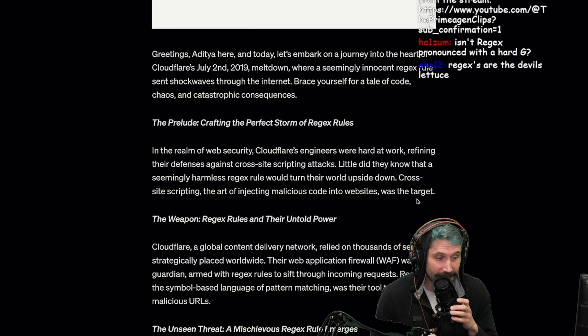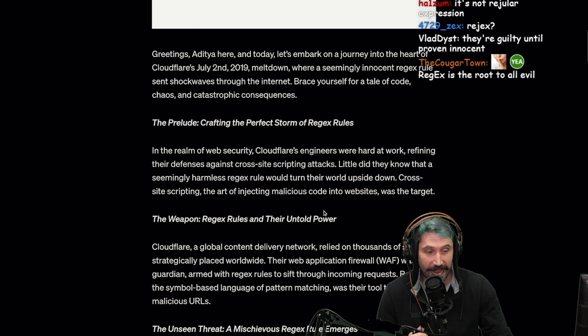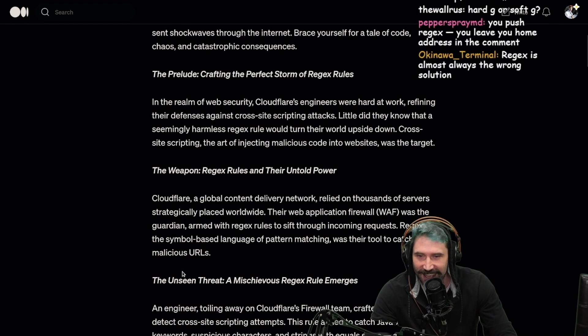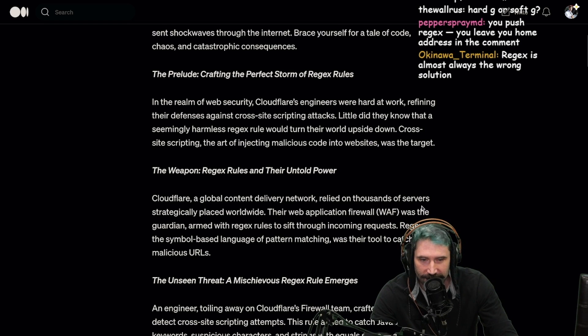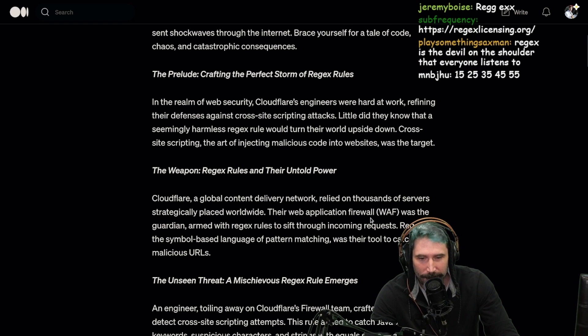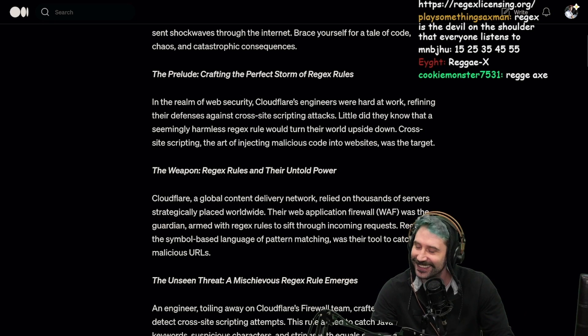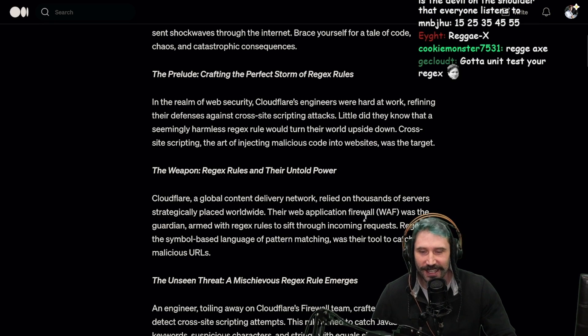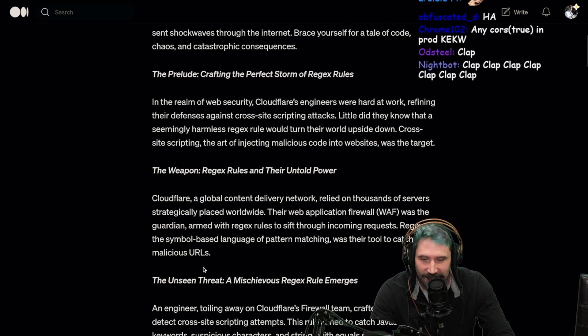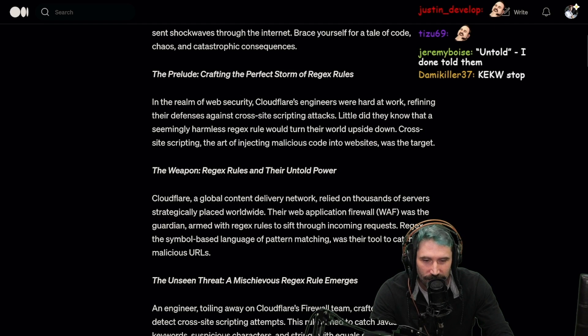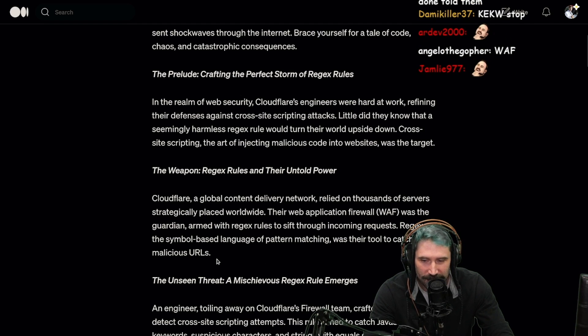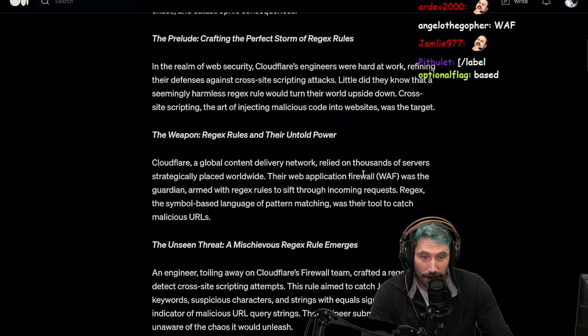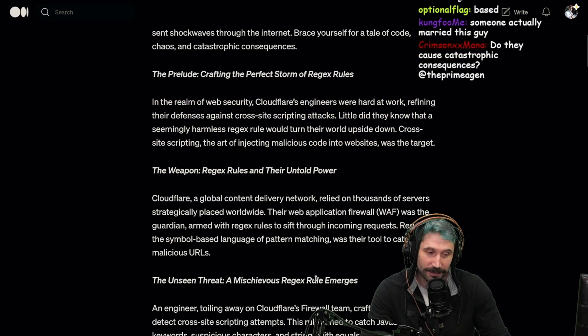Regexes are like, unless you're doing like slash-d-5, dude regexes are the devil's lettuce for sure. The weapon: regex rules and their untold power. Cloudflare, a global content delivery network, relied on thousands of servers strategically placed worldwide. Their web application firewall (WAF) - a wet-ass firewall, better get a mop and bucket for this one - was the guardian armed with regex rules to sift through incoming requests. Regex, the symbol-based language of pattern matching, was their tool to catch malicious URLs. Should have used a different tool.